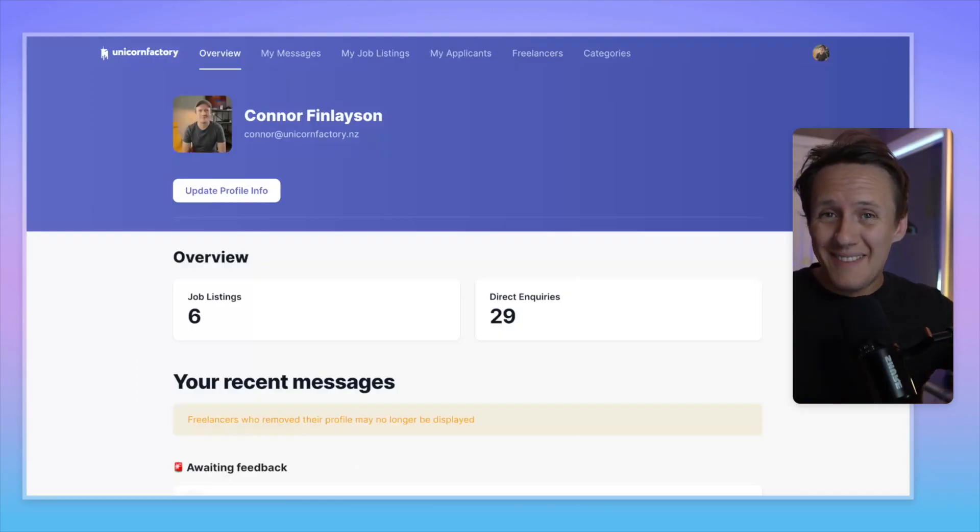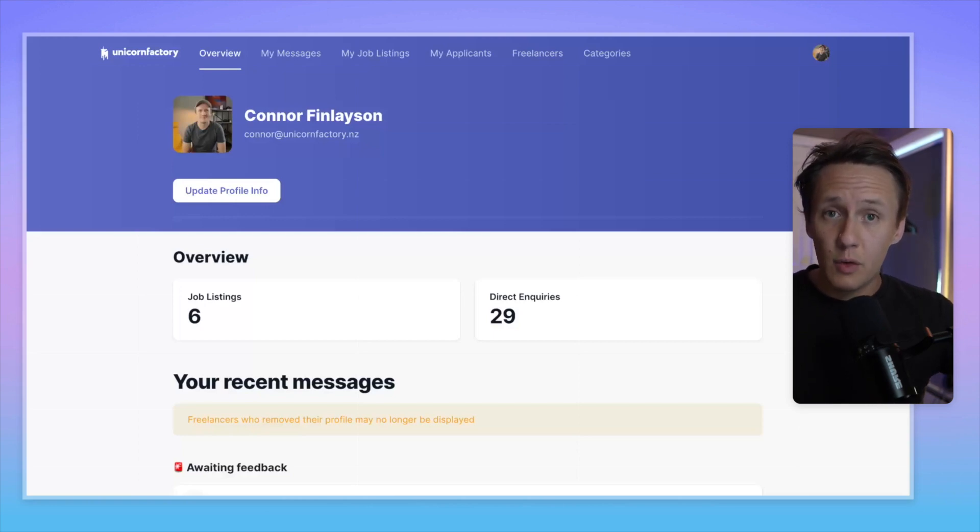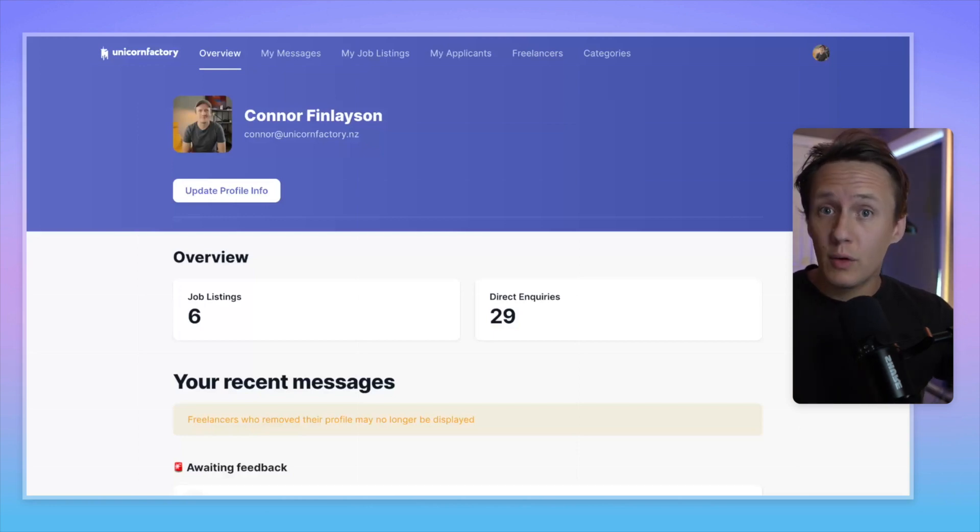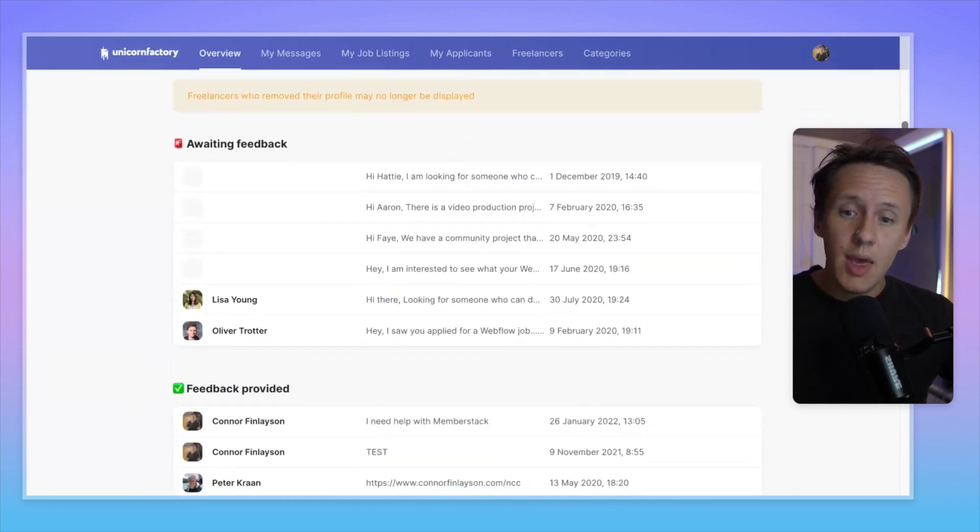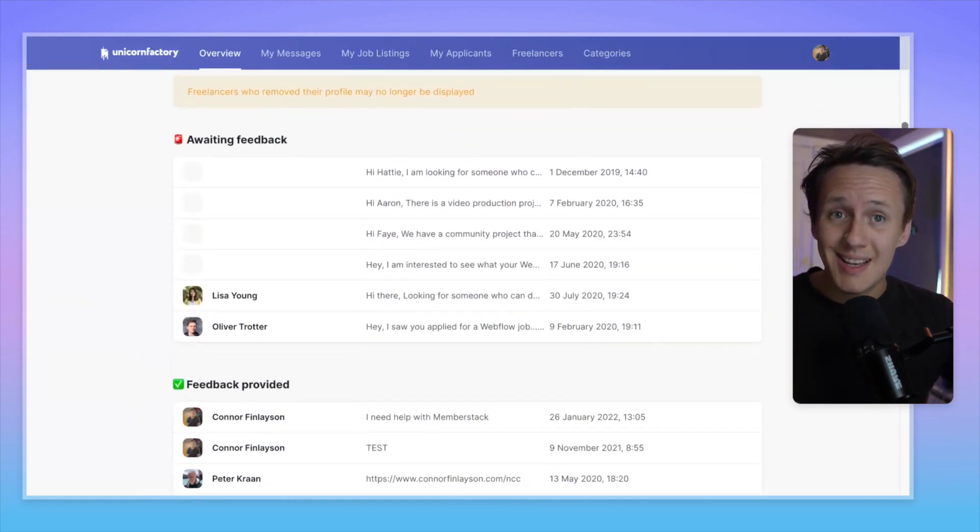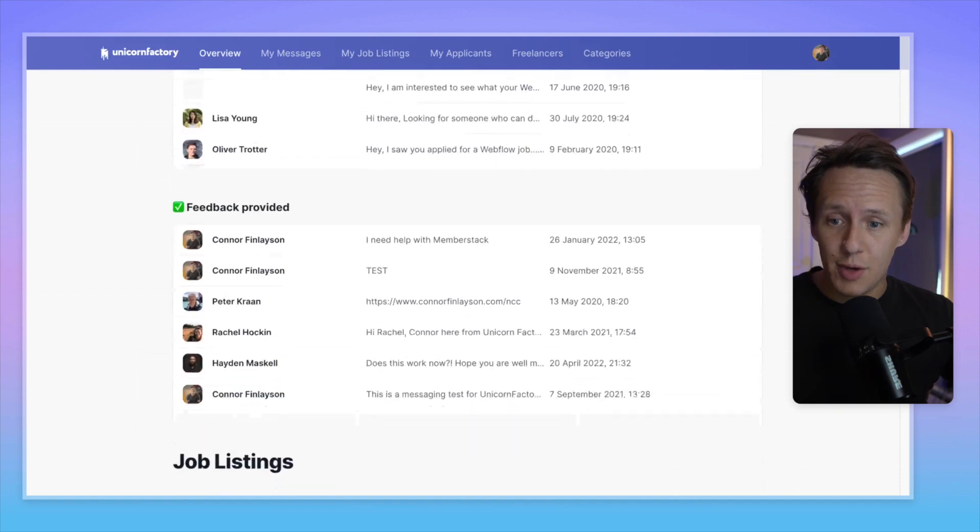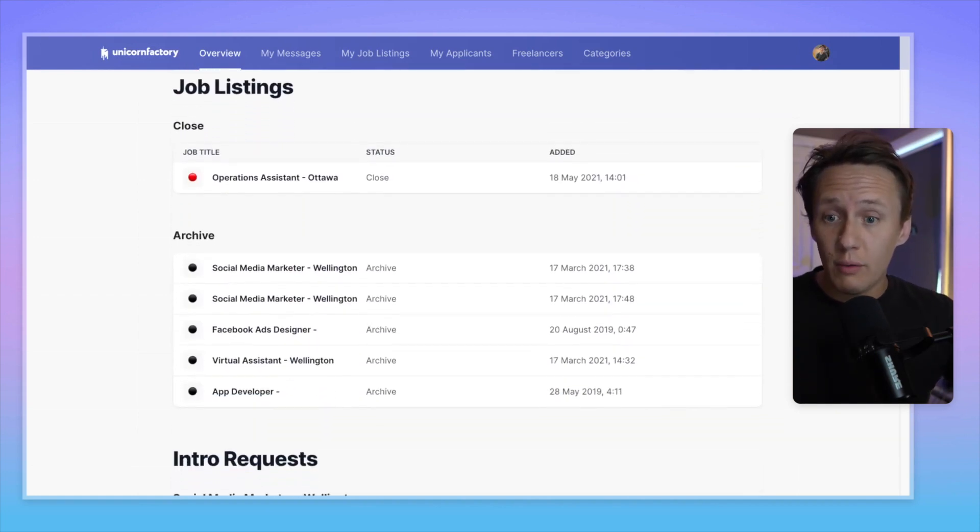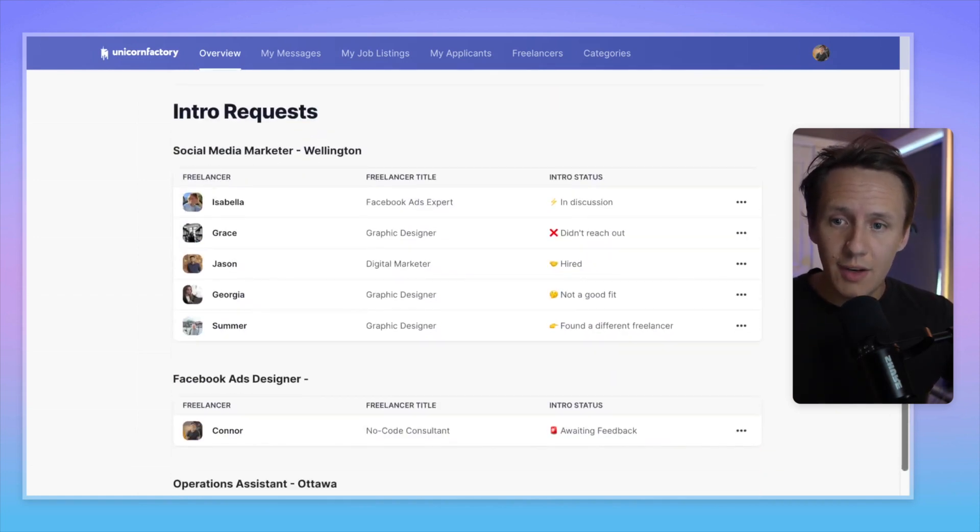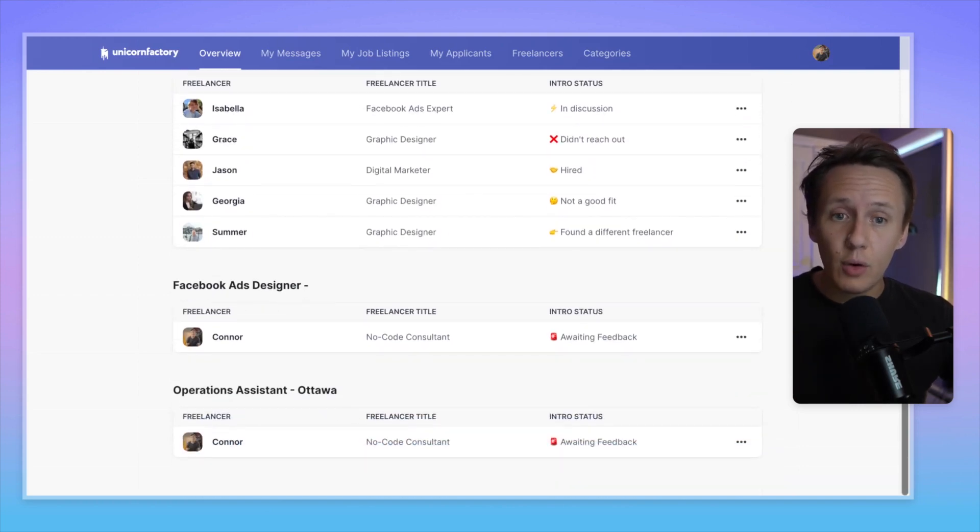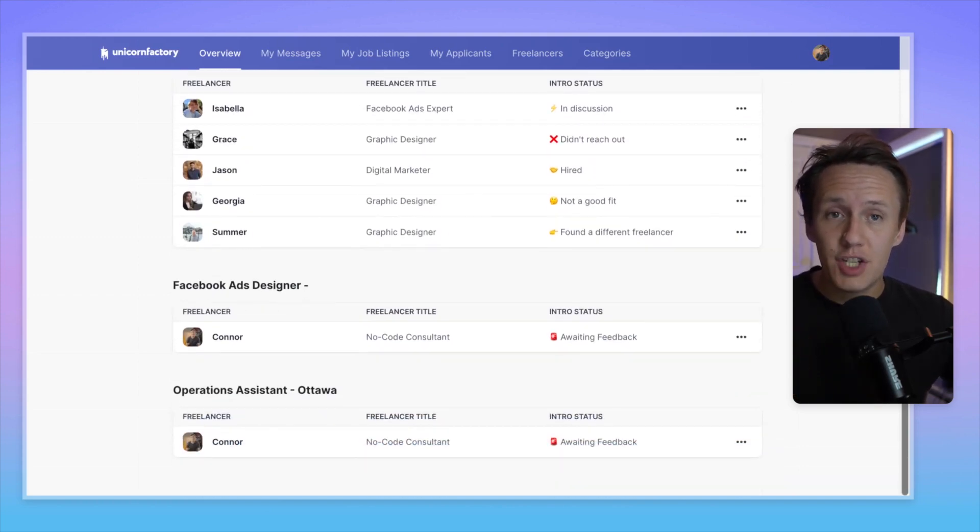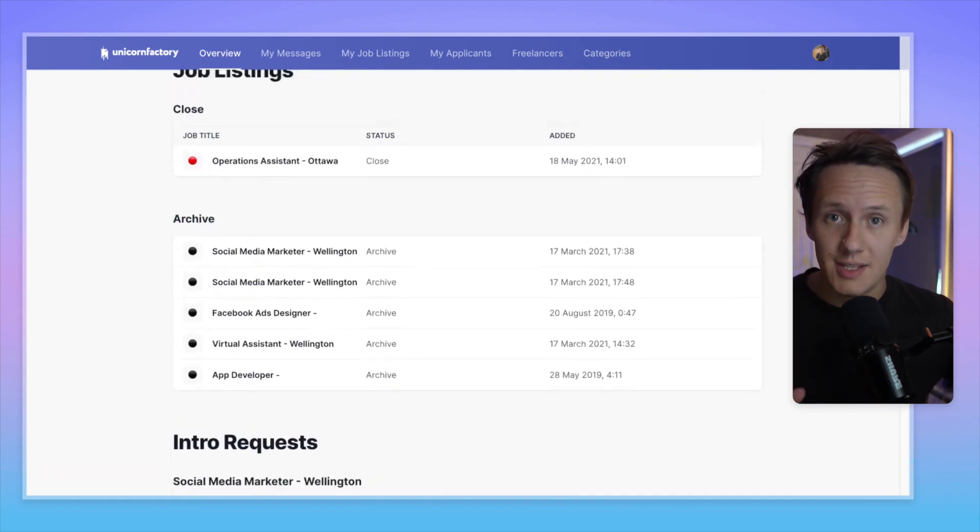Okay, so whenever someone signs into the client dashboard, they will be redirected to their overview page where they'll get a high-level overview of all of the most important things that they need to know about. So they'll see things like who the most recent freelancers are that they have reached out to. They will also have an overview of all of the job listings that they have on the Unicorn Factory. And they will also have an overview of all of the different freelancers that have reached out to them about the different projects that they have listed on the site.